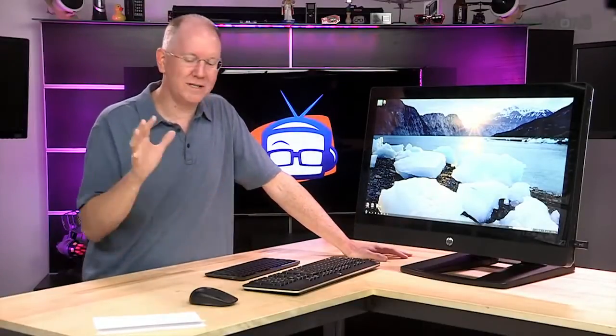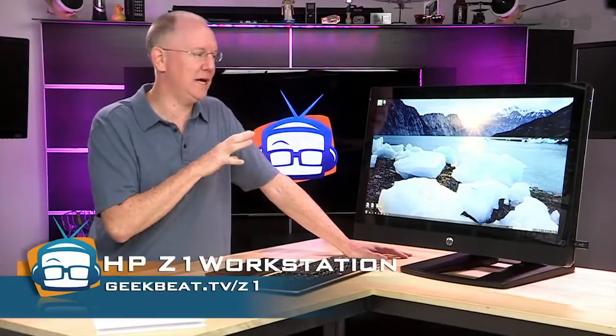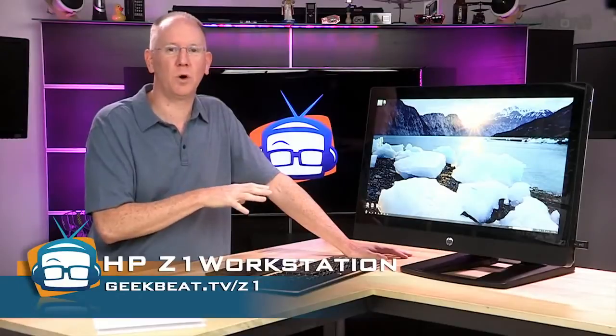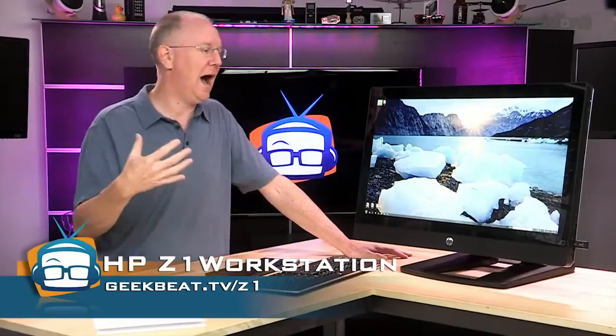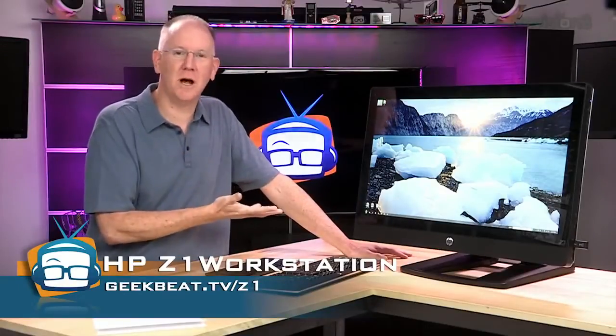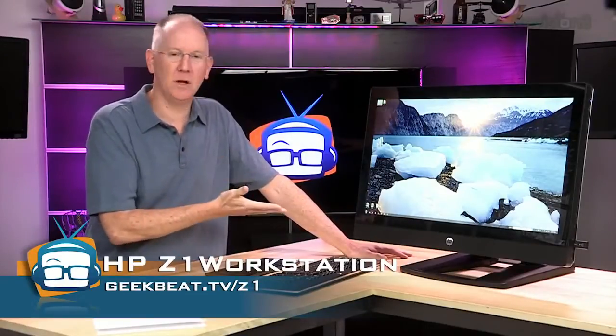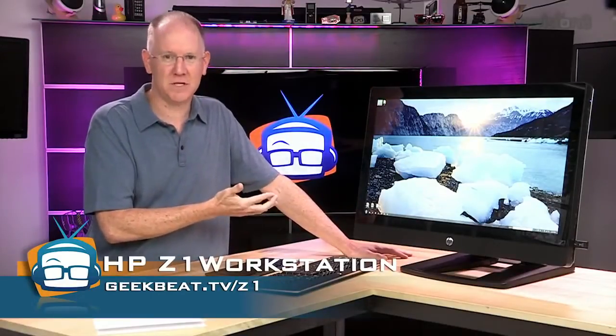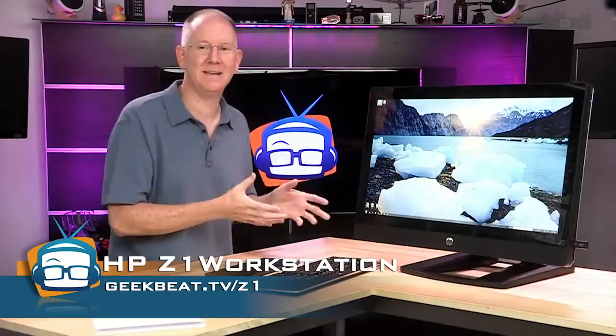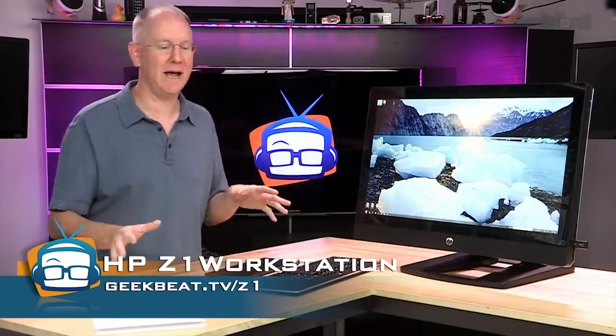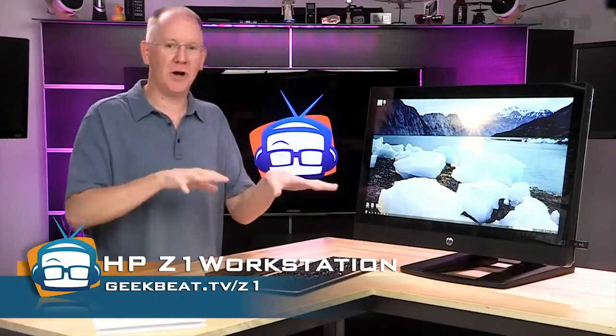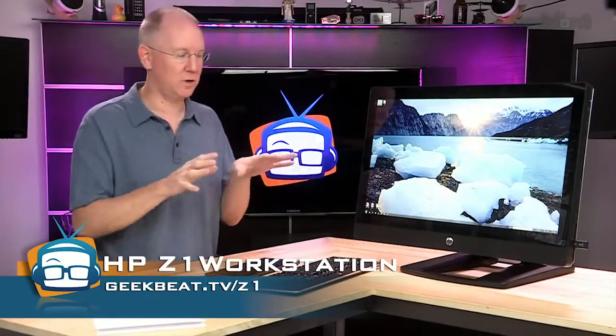So we're going to take an in-depth look at the HP Z1 workstation. I have been fortunate enough, HP loaned me this a few months ago. I've had it on my desk every day, and I've been alternating back and forth using it.